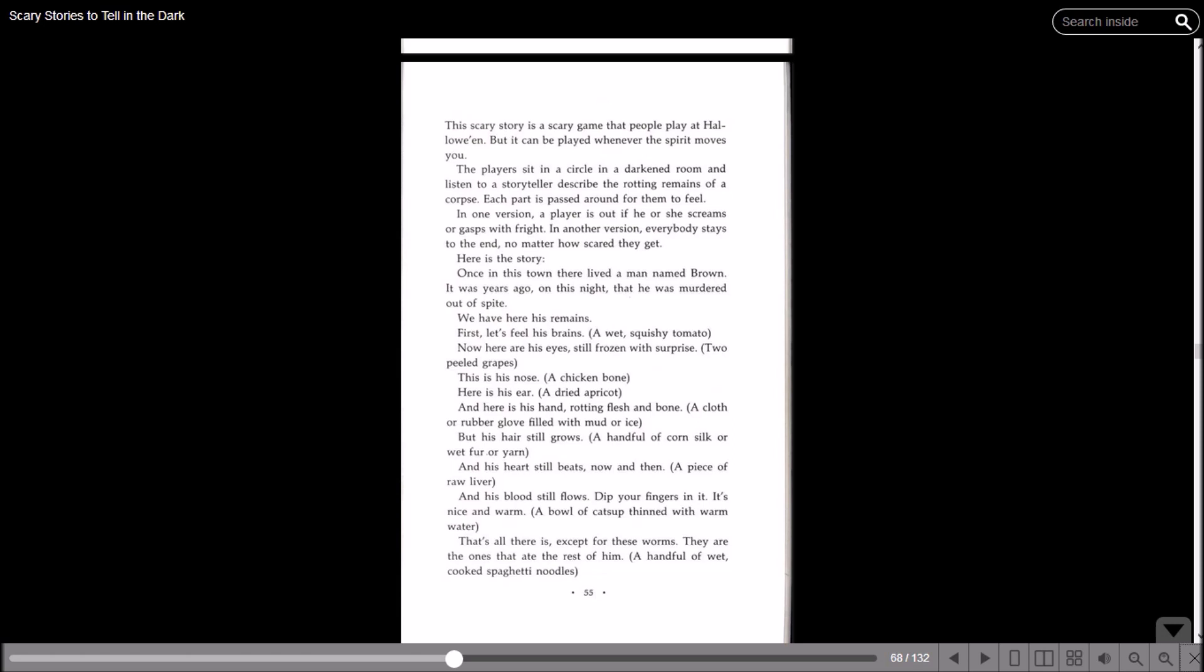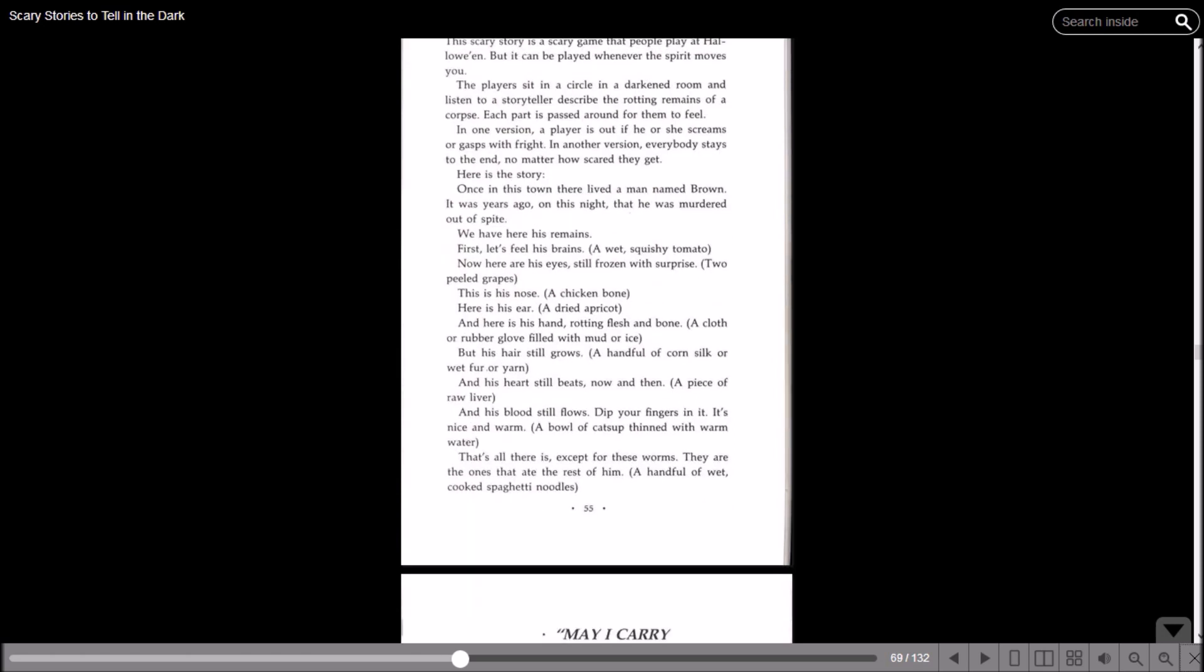Here's the story: Once in this town there lived a man named Brown. It was years ago on this night that he was murdered out of spite. We have here his remains. First, let's feel his brains - a wet, squishy tomato. Now here his eyes, still frozen with surprise - two peeled grapes. This is his nose - a chicken bone. Here is his ear - a dried apricot. And here is his hand, rotting flesh and bone - a cloth or rubber glove filled with mud or ice. But his hair still grows - a handful of corn silk or white fur or yarn. And his heart still beats now and then - a piece of raw liver. And his blood still flows, dip your fingers in it, it's nice and warm - a bowl of ketchup thinned with warm water. That's all there is except for these worms. They're the ones that ate the rest of him - a handful of wet cooked spaghetti noodles.